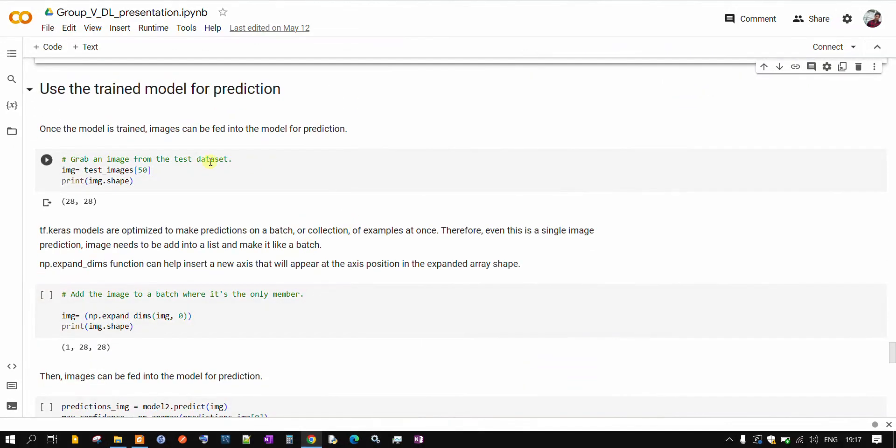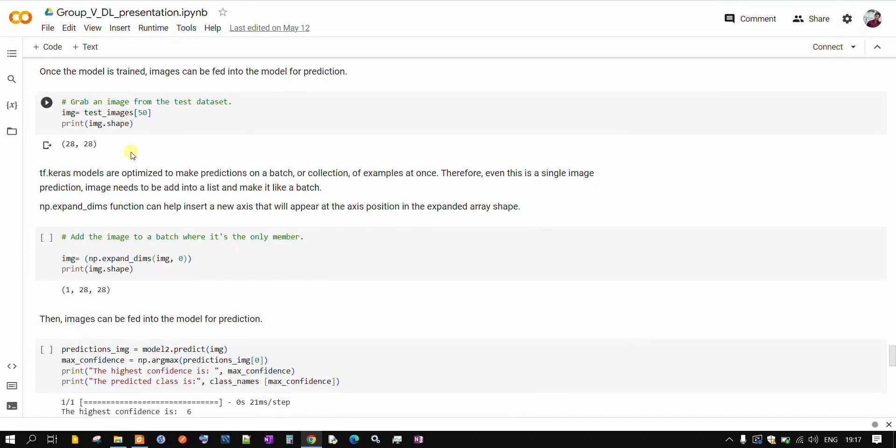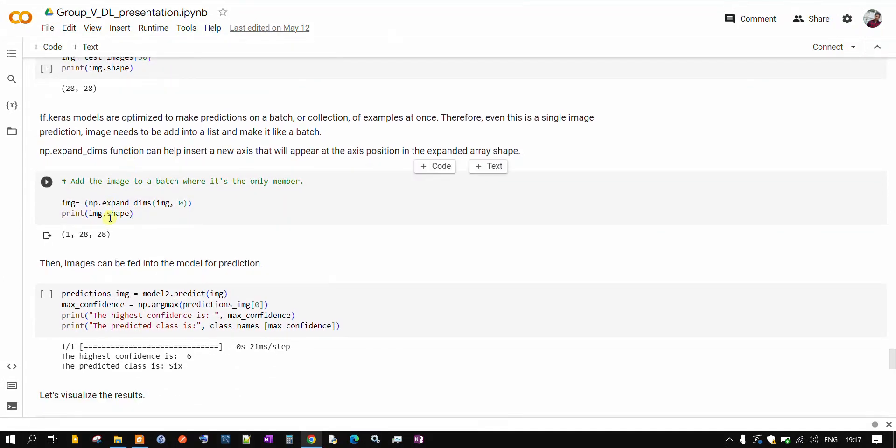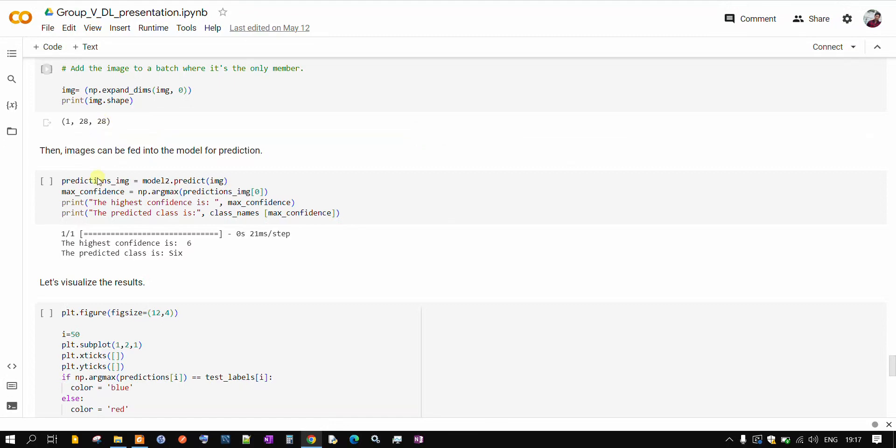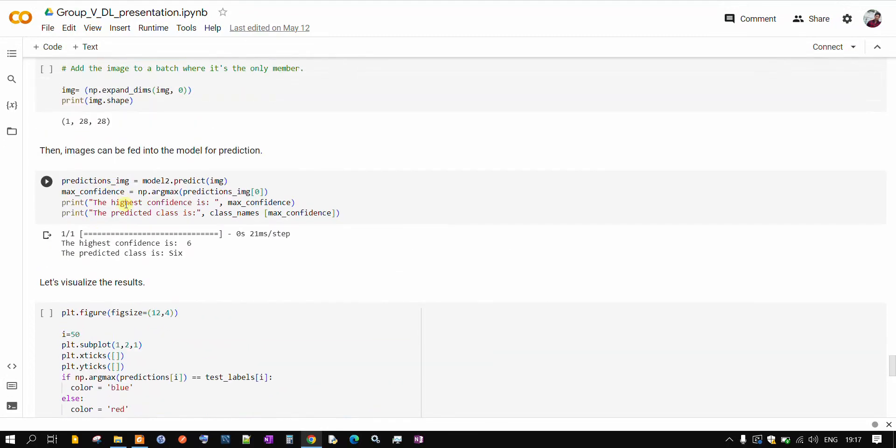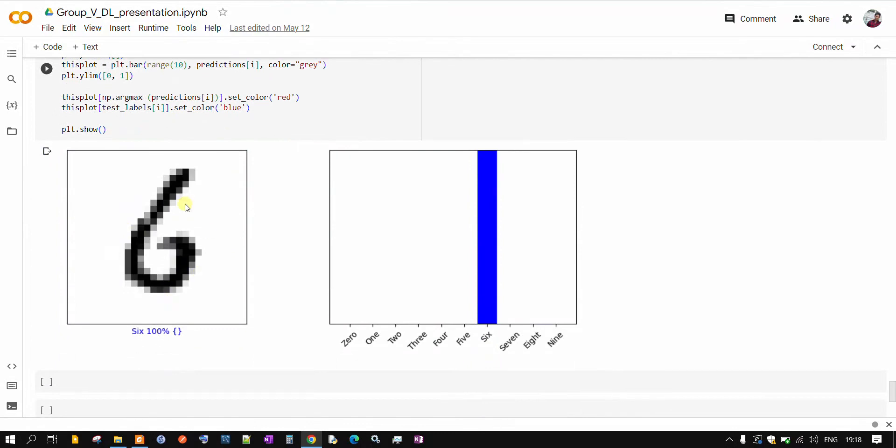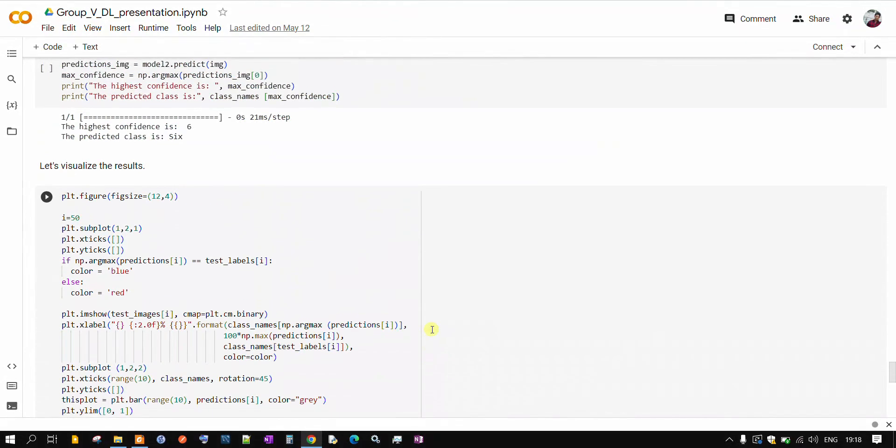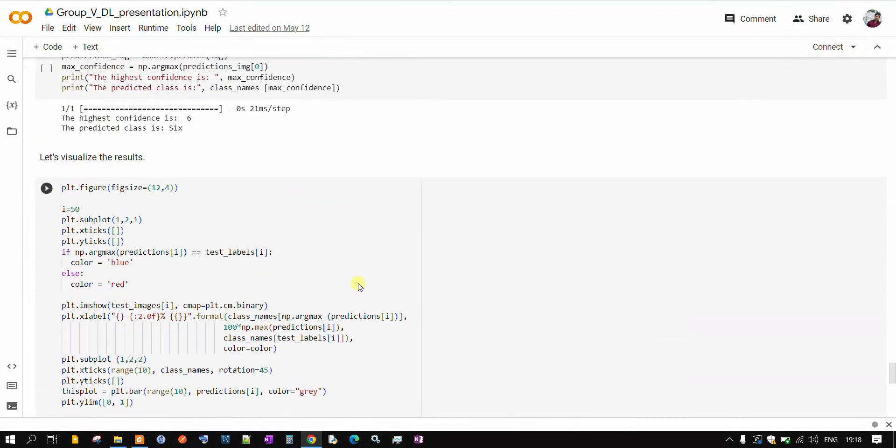And suppose if you want to do prediction for one single image, you can give input to our model and it will give you a prediction. Here to one single image, we will expand the dimension because our model is able to do prediction for a batch. So we are expanding the dimension. You can see here for our image input image, it is classifying as 6. If you see here, this is our input image and this is our output. We are pretty much good with our model. It's giving us good predictions.